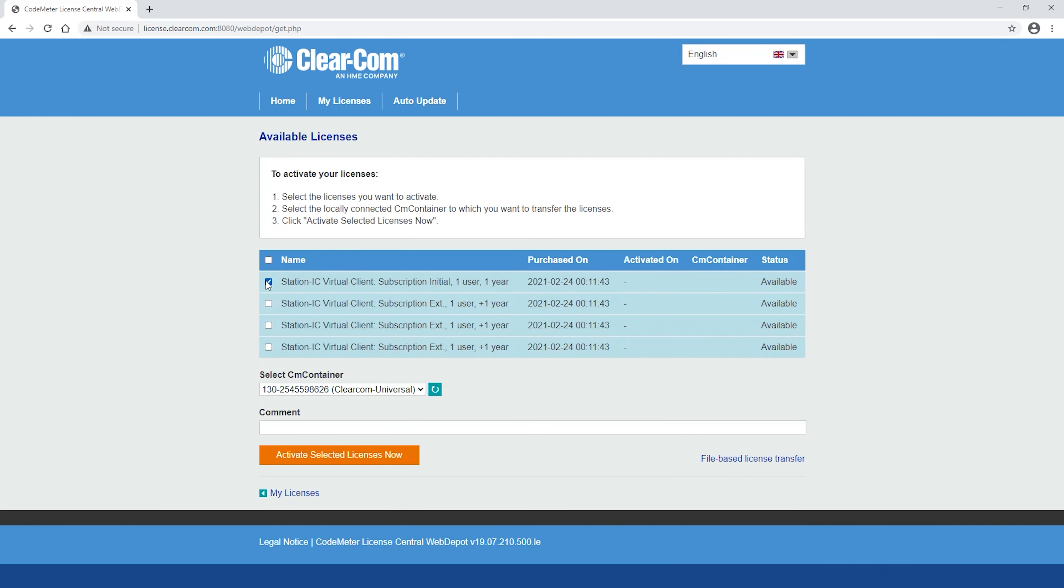Select the licenses you'd like to activate. Each computer must have at least an initial license.